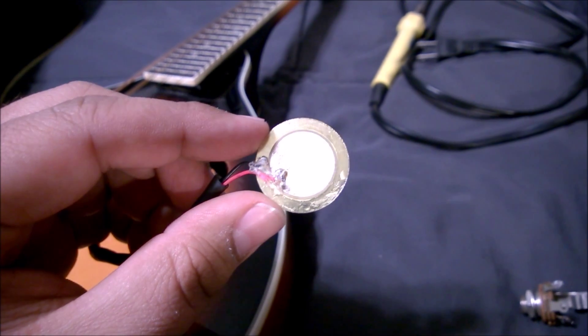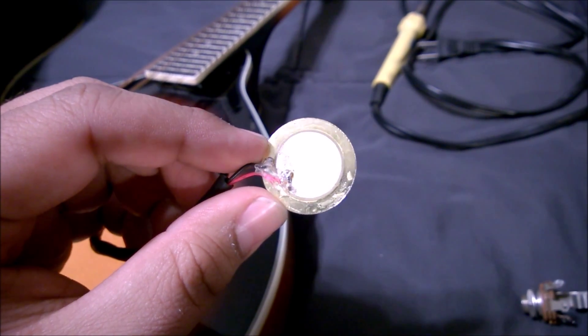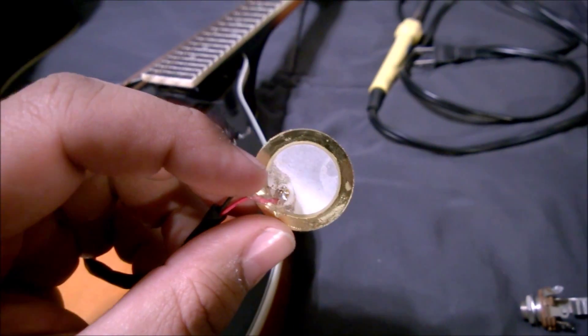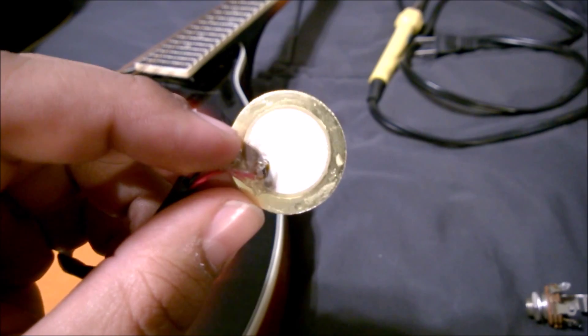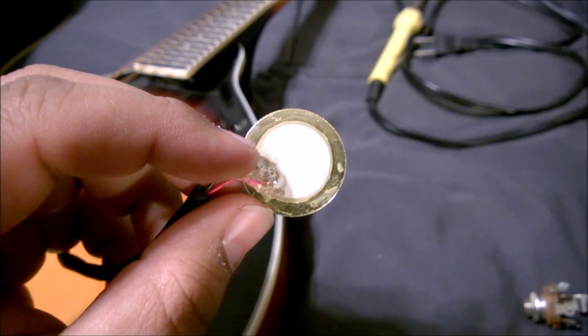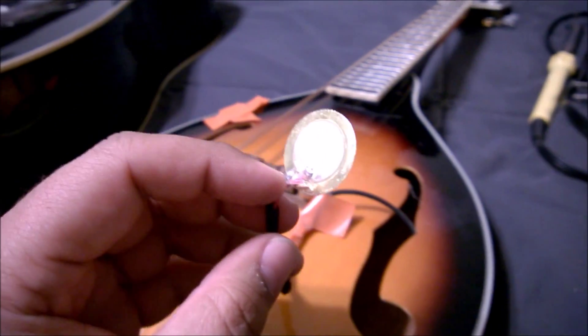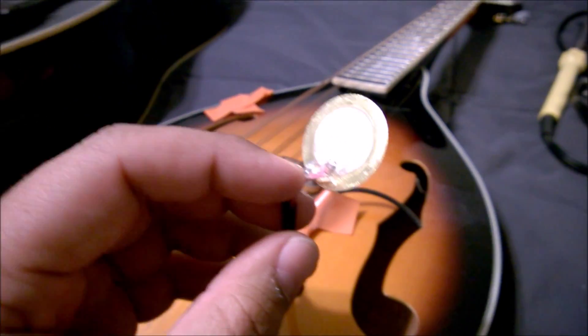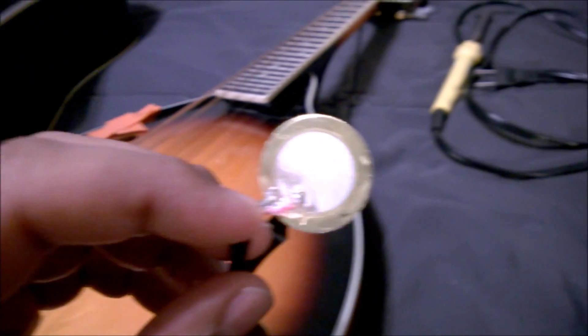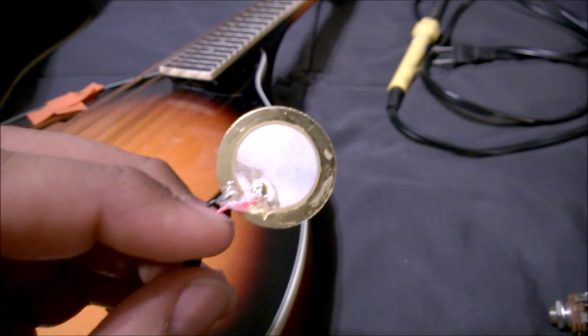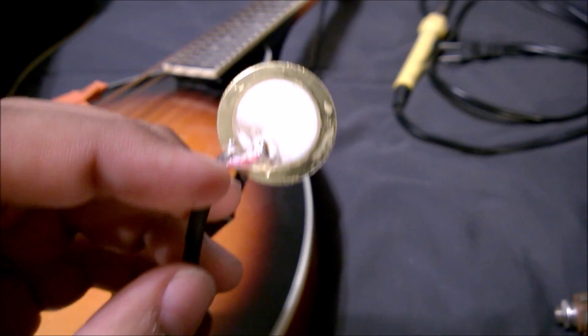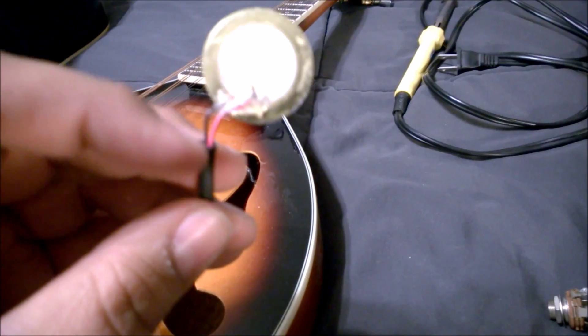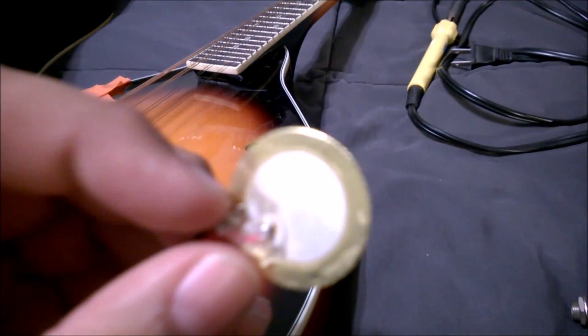You can buy them at electronic stores or online. They're really cheap. We try to buy a really good one so that it acts as the instrument pickup and will be a really good pickup. All it does is pick up the vibrations and turn them into an electric signal.